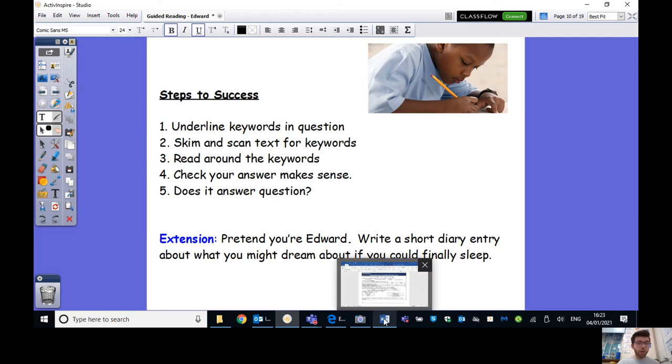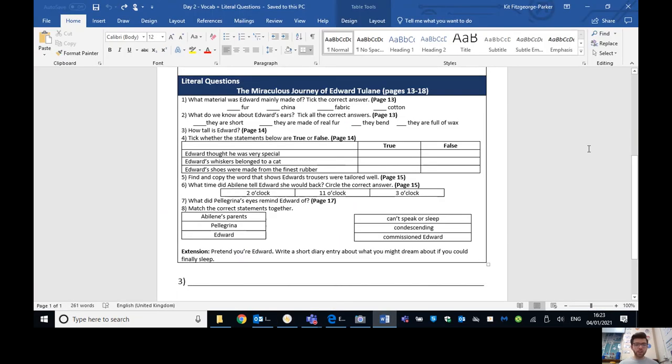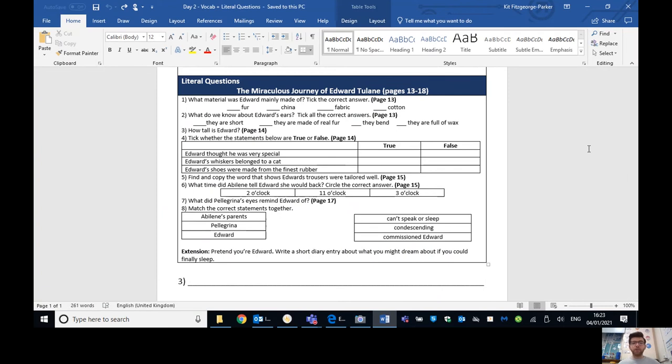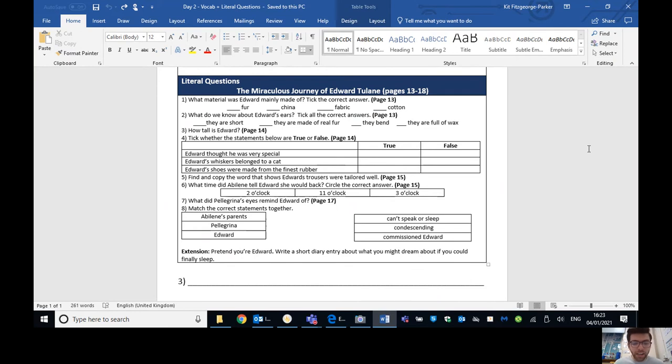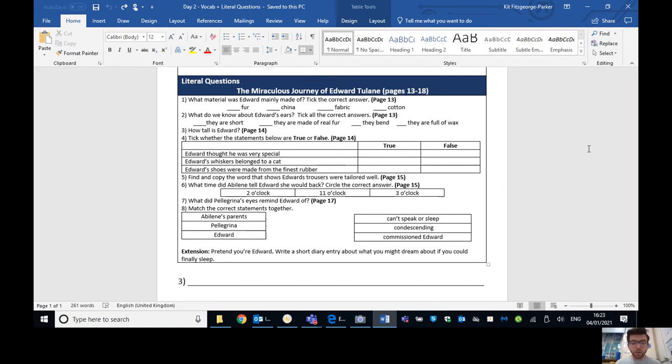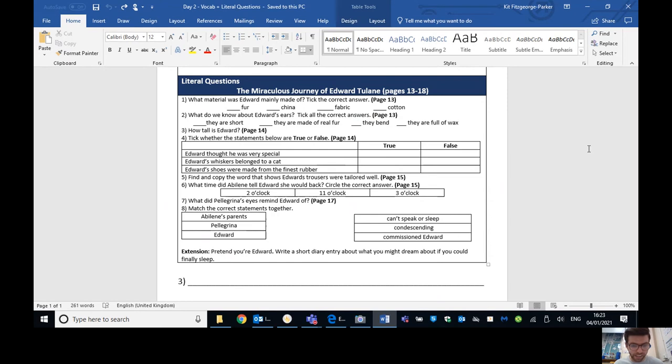Okay, ladies and gents. So hopefully now if you've unpaused the video, you have finished and you're ready to go through some of the answers. So what material was Edward mainly made of? And remember, you can tick these as we go on. So the answer for that, of course, is China. What do we know about Edward's ears? Tick all the correct answers. So there are two correct answers here. They're made of real fur and they bend. Those are the two correct ones. They're not short. They say they're quite tall, actually, and they're not full of all backs. Absolutely not.